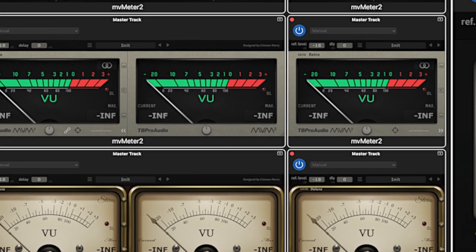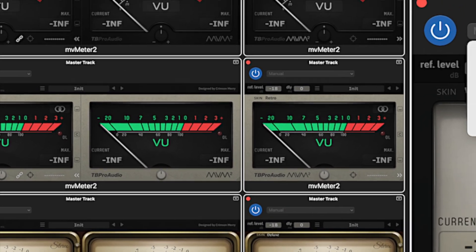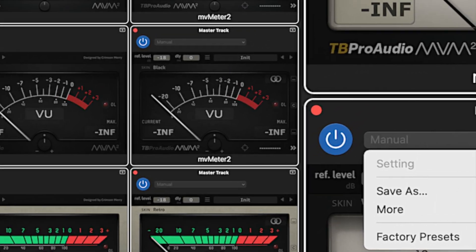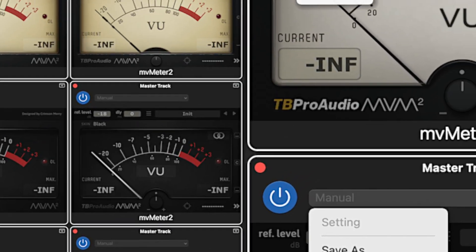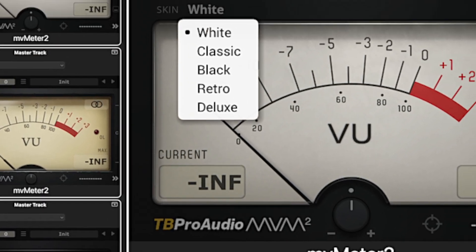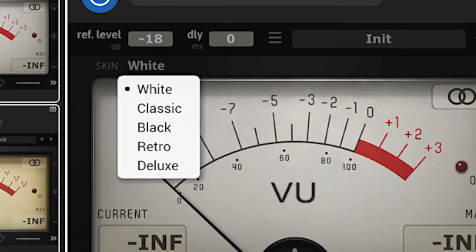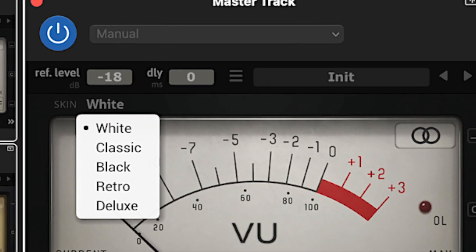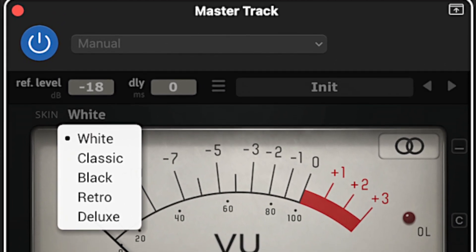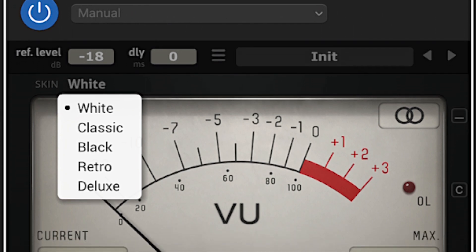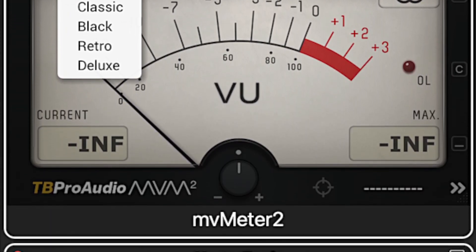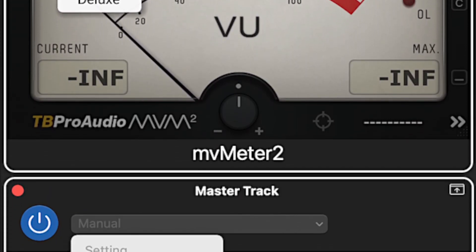If a track is recorded at too low a level, it has to be boosted later, resulting in any background noise getting boosted as well. Too high a level results in clipping, which is when there is an overload of signal strength — and digital clipping is a terrible sound.